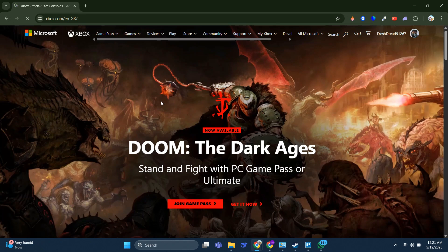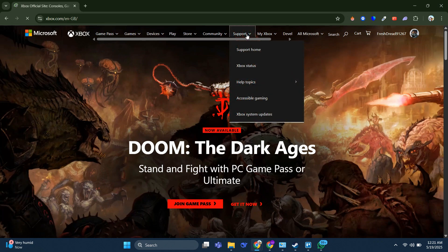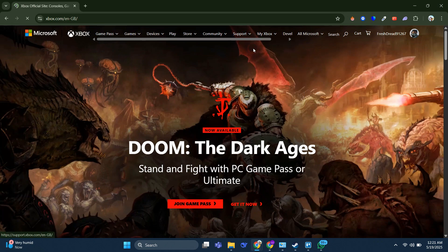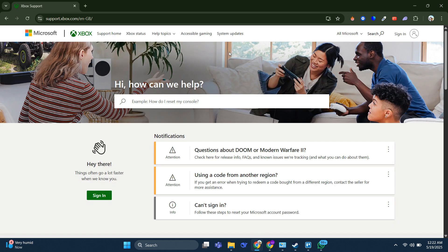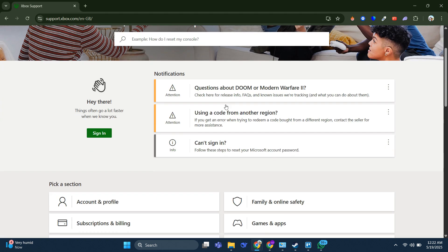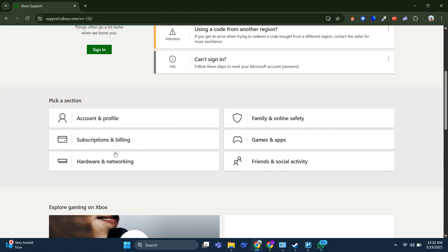When you log into your account on the Xbox website, select Support at the top menu and then choose Support Home. You will be redirected to the Help Center and in here we can choose the Subscriptions and Billing section.